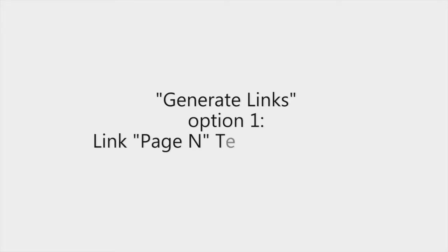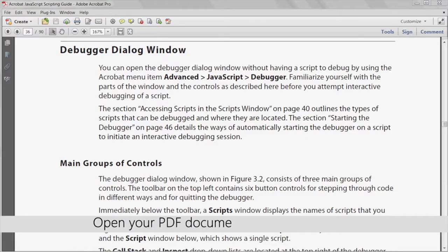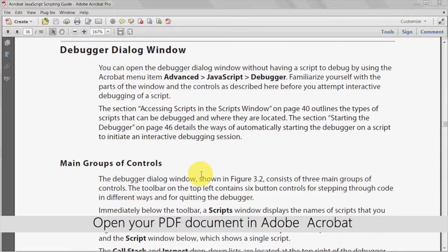Option one is to link a certain pages text to a specific page in the document. Begin by opening your PDF document in Adobe Acrobat.